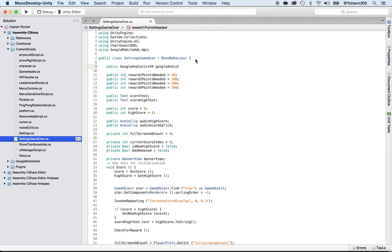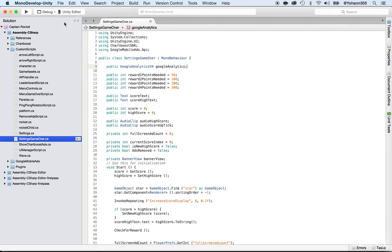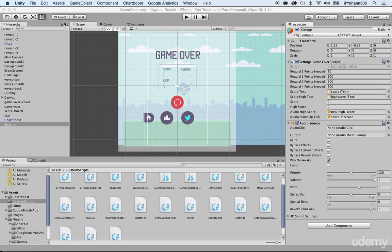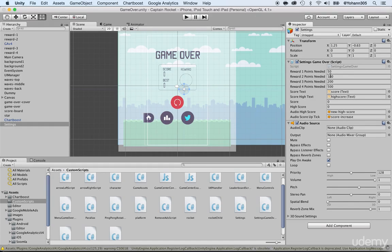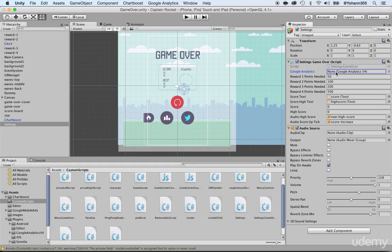Public GoogleAnalyticsV4 and then call it googleAnalytics. So now we have our object. Now that we have our Google Analytics object, save this, file save, go back to Unity. You guys should already be familiar with this. Once you're inside of Unity, it will appear right here at the top. Give it a couple of seconds. And we should see it anytime soon now.